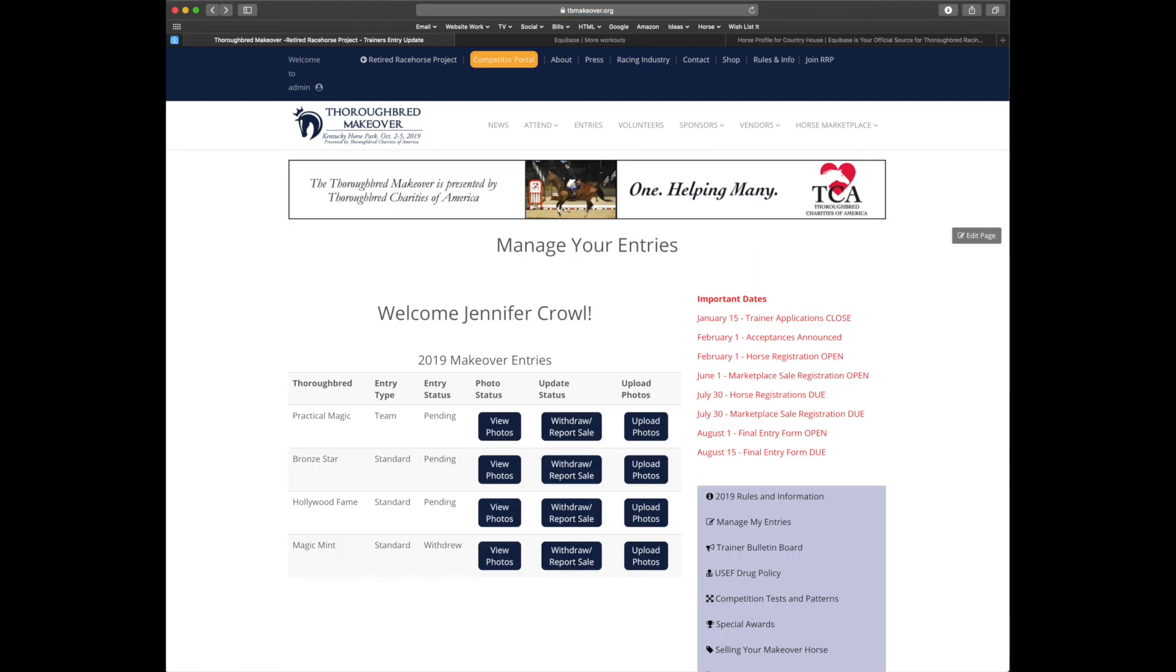So you may have noticed that now under my manage my entry section, I no longer have a button to add a thoroughbred. That's because I have hit my maximum number of horses with one team and two standard horses pending. If I wish to add a new horse, I'll first have to withdraw one.